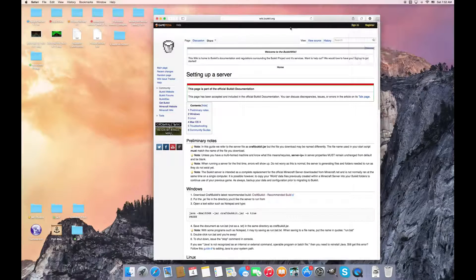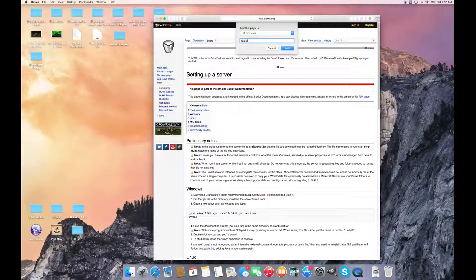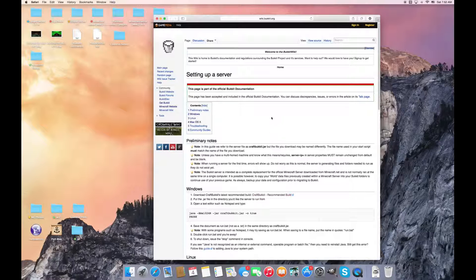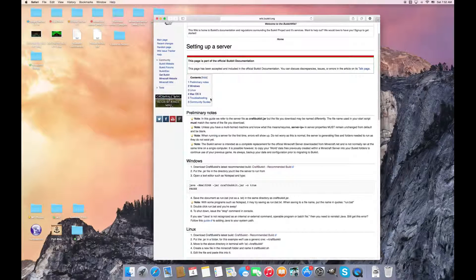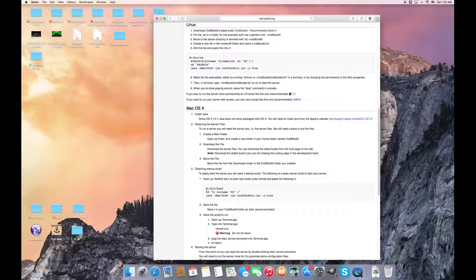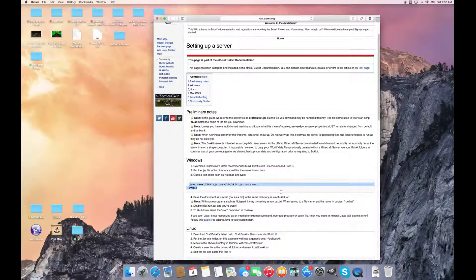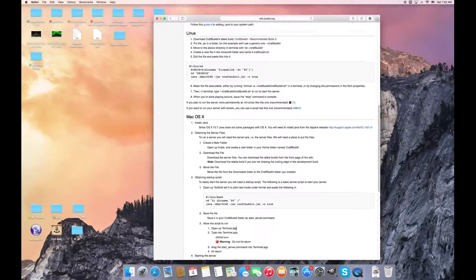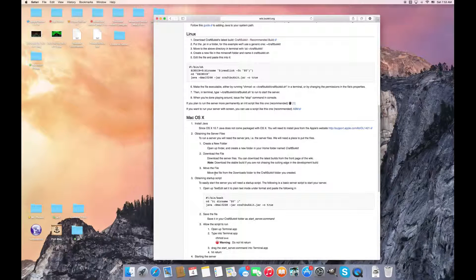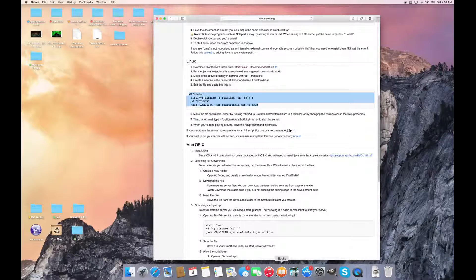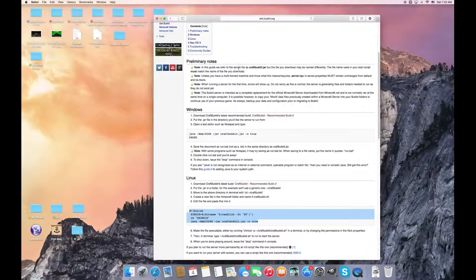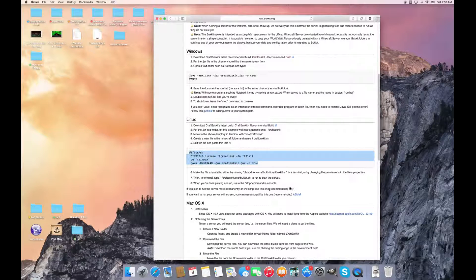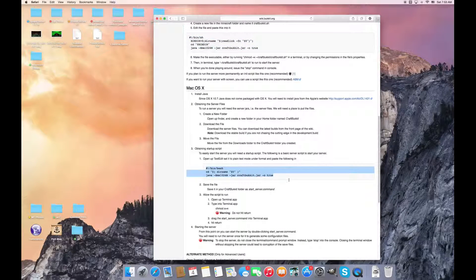So whatever you are, like Windows, Linux - this would be the code for Mac, Windows, and Linux. So you copy your code. If you're Windows, copy that one. Linux, copy that one. I'm Mac, so I'll copy this one.